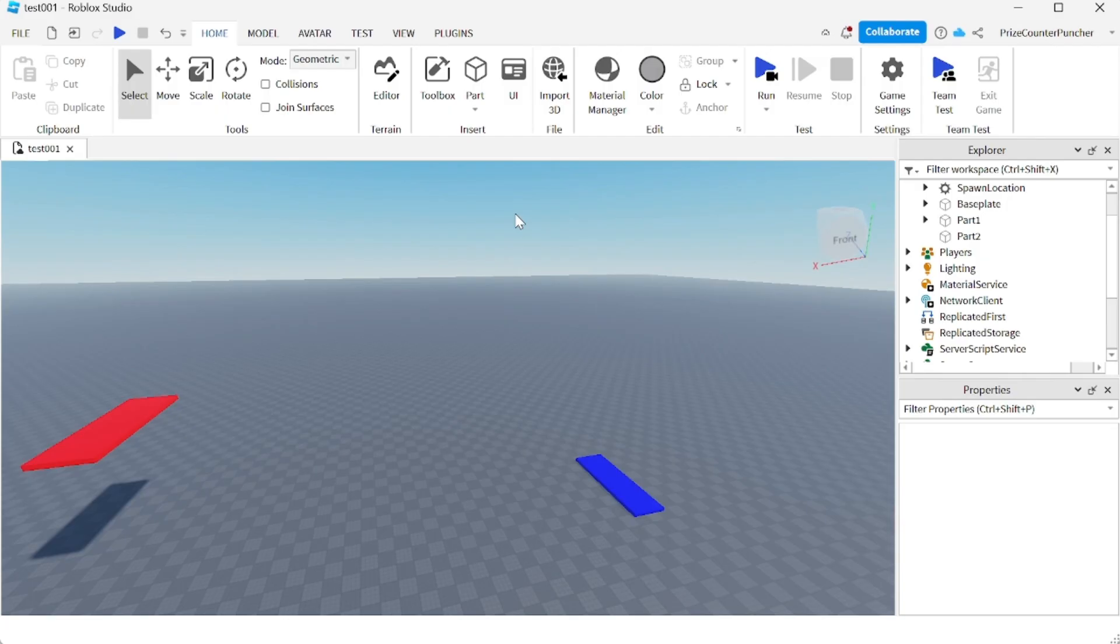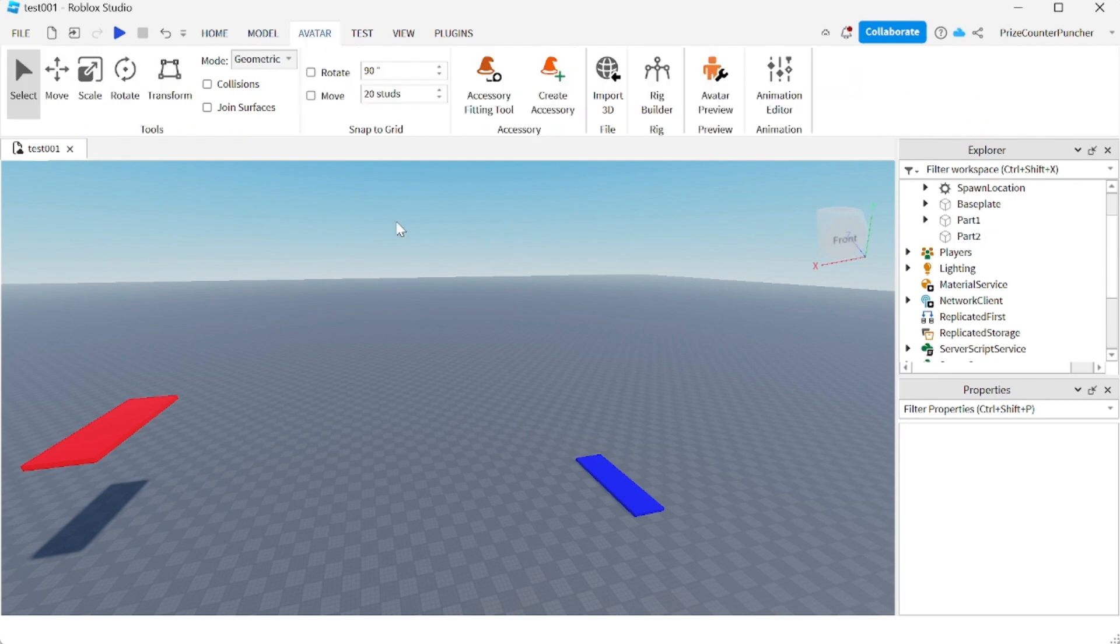Hey there guys, welcome back to another Roblox Studio tutorial. This tutorial is for our new beginners. Today we're gonna learn how to make an NPC follow script in Roblox. So first let's go to our avatar menu tab.